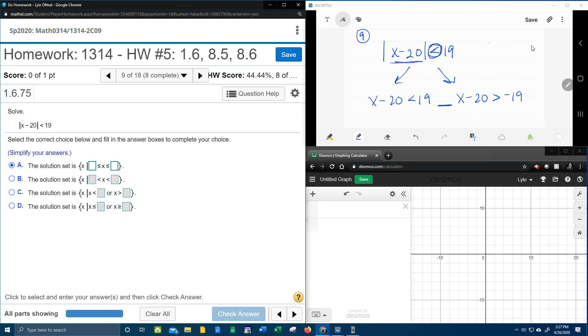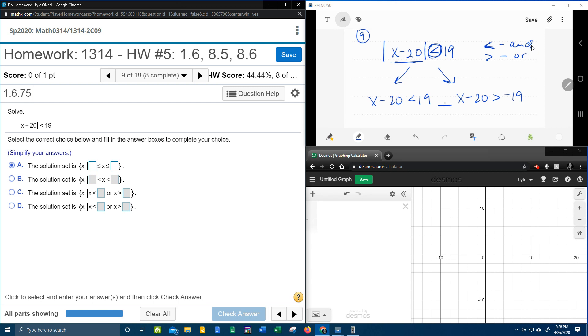So let's make a little chart. Less than is and, greater than is or. And it doesn't matter if it has the equal part or not. So this would still apply. Less than or equal to is and, greater than or equal to is or. Or strictly less than is and, and greater than is or. So that's how you tell that in the middle here, this is going to be and.